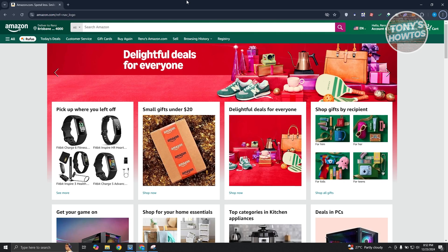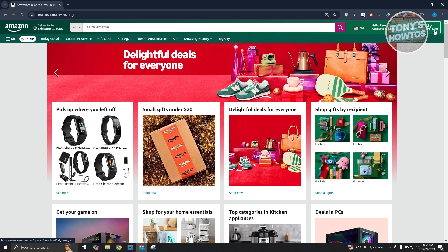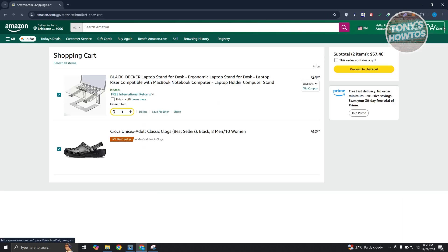First things first, you want to go to amazon.com, log in into your account and just start adding items into your cart. Let's go and click on cart at the top right of your screen.